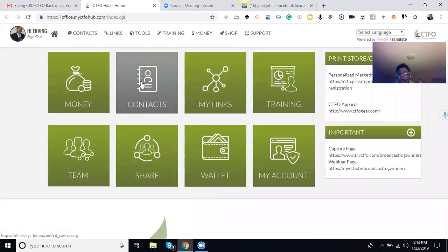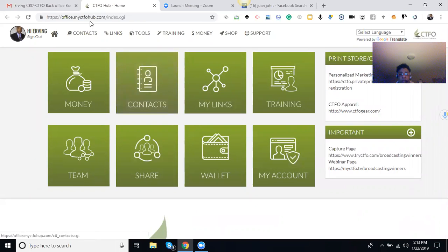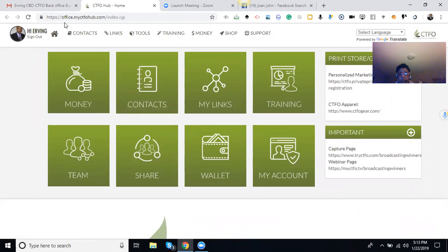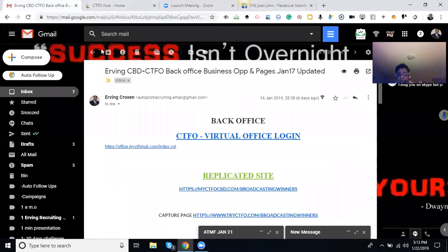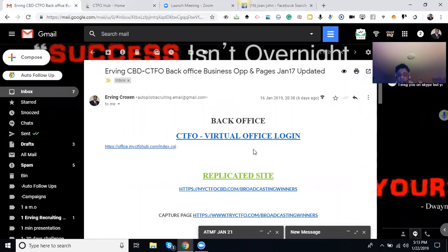Hello everybody, this is Irvin Croxon. I'm in the back office of my website. You can log in from your back office at HTTPS www.office.myctfohub.com. You can log in to your back office from there. Some people ask me that, and you can get into your back office like that.